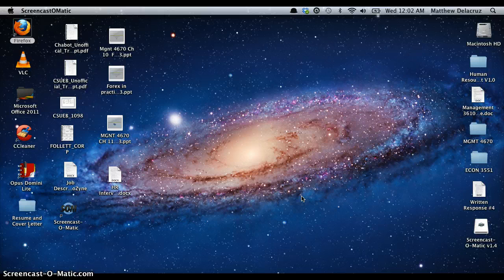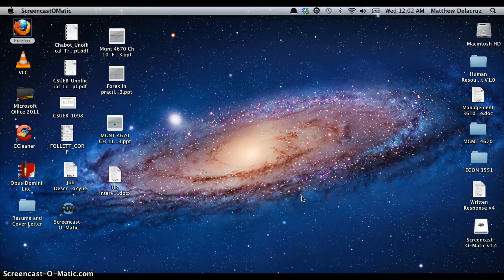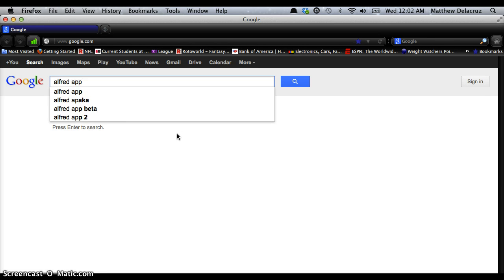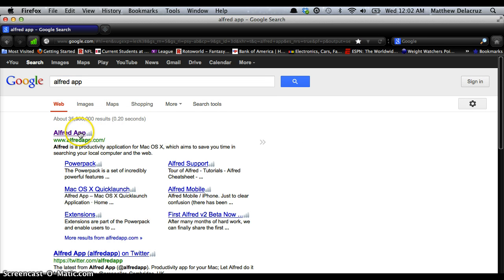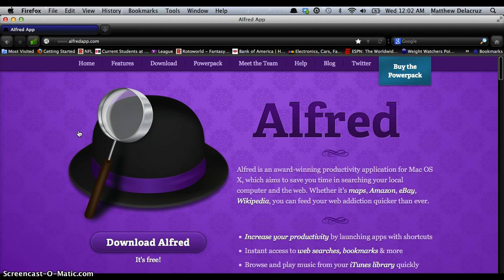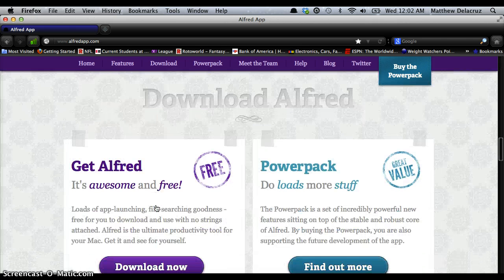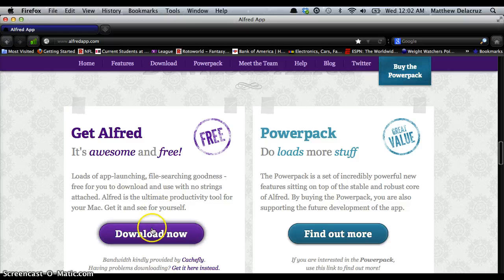The first step in actually using Alfred is downloading the application. Go on your web browser — I use Firefox — and Google the Alfred app. It should bring you to alfredapp.com and all you have to do is download the app. Don't worry, it's free. Click on the link that says 'Download Now.'